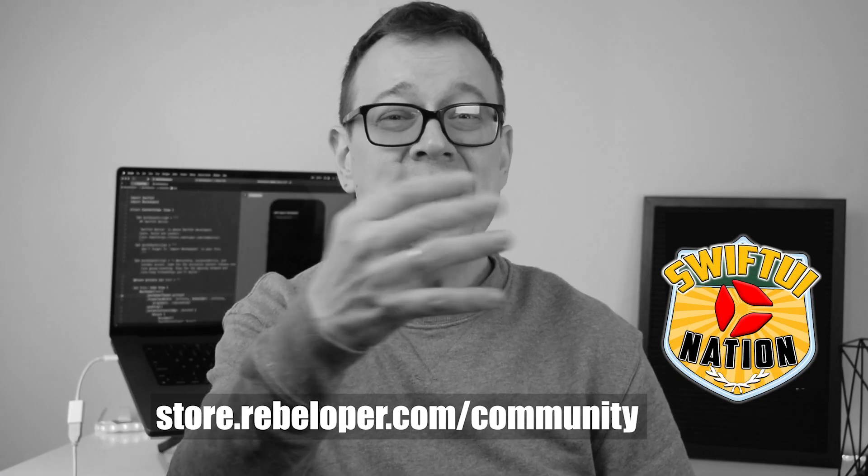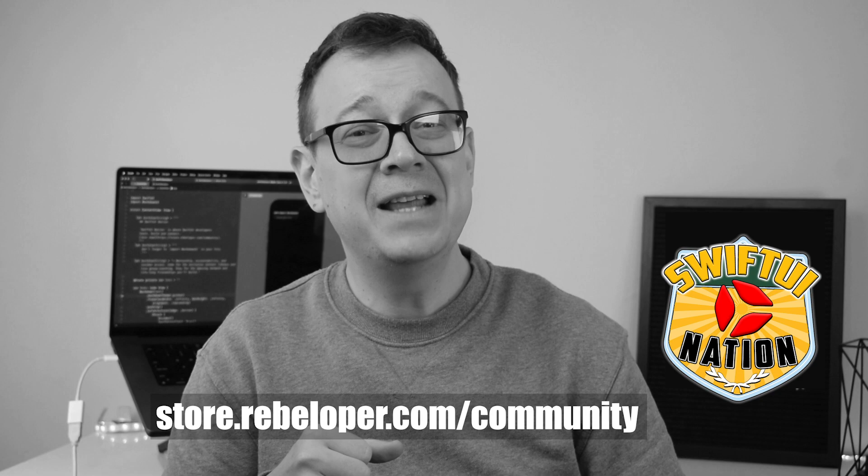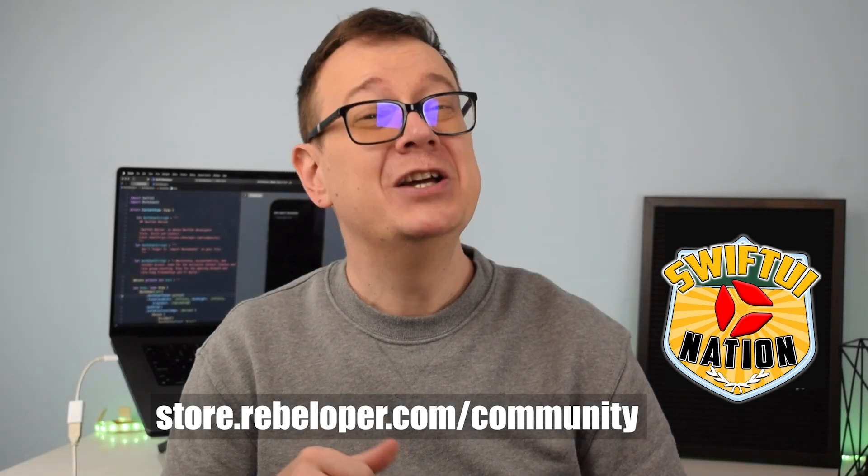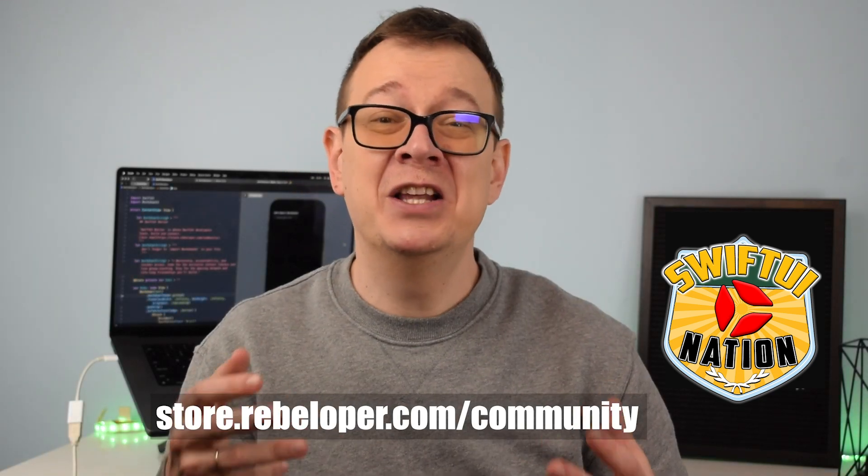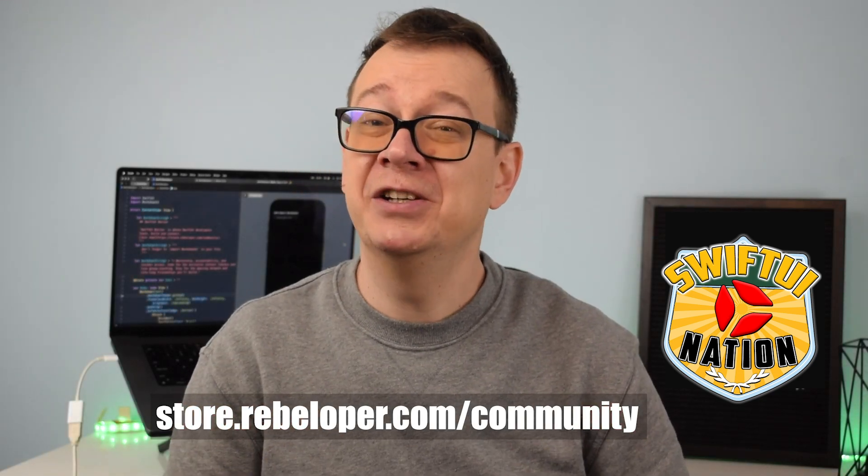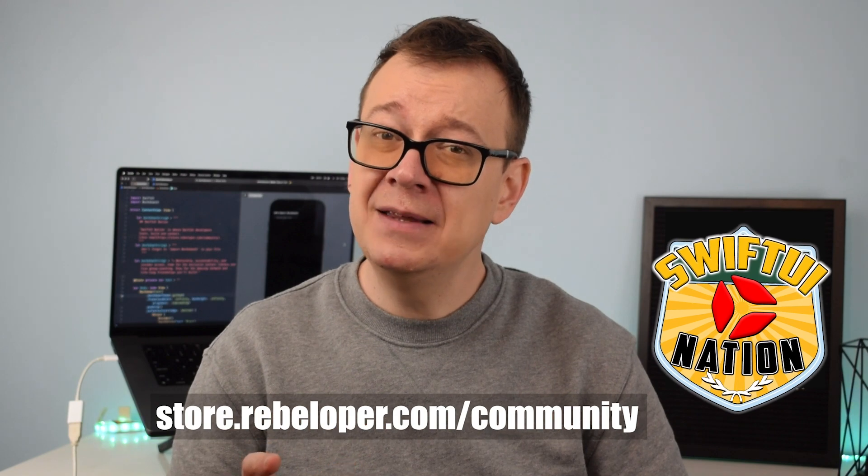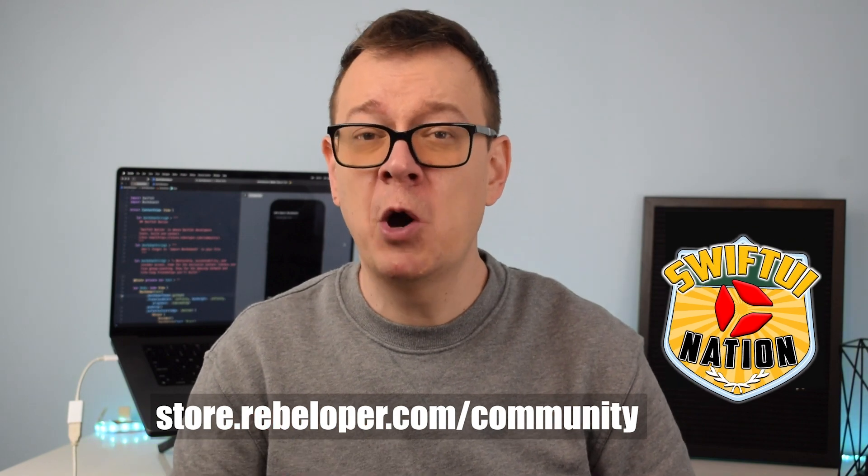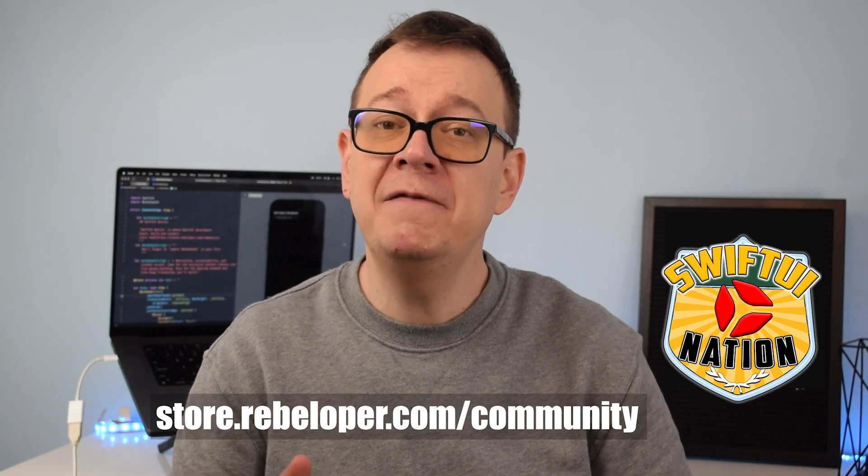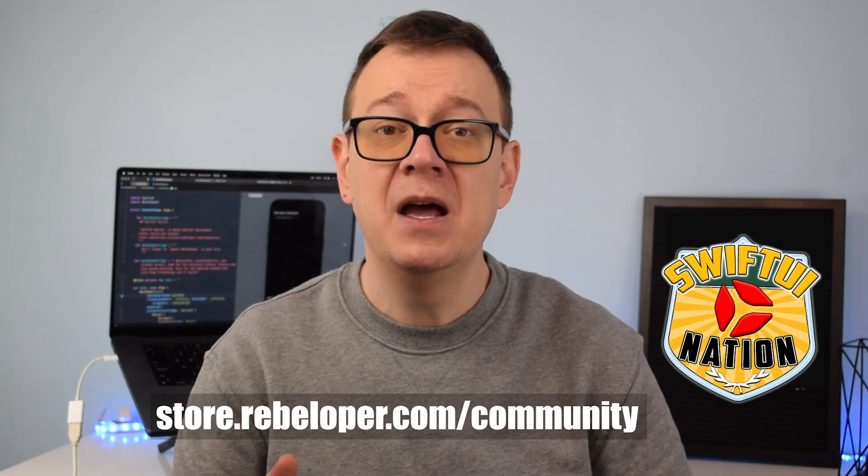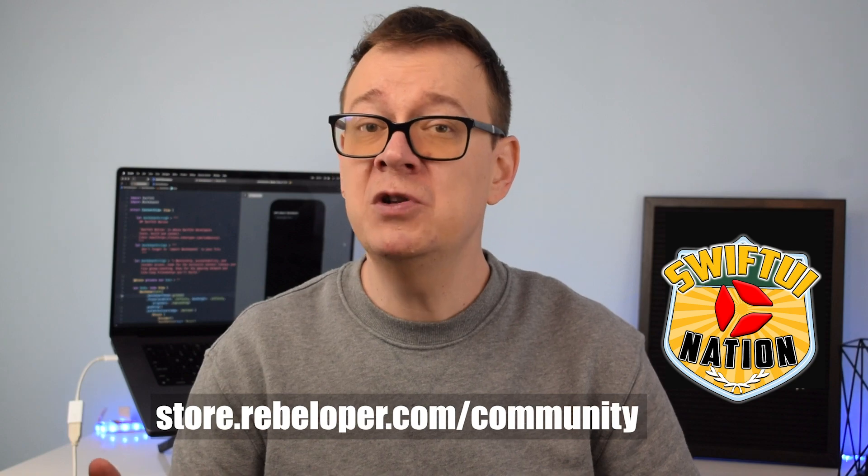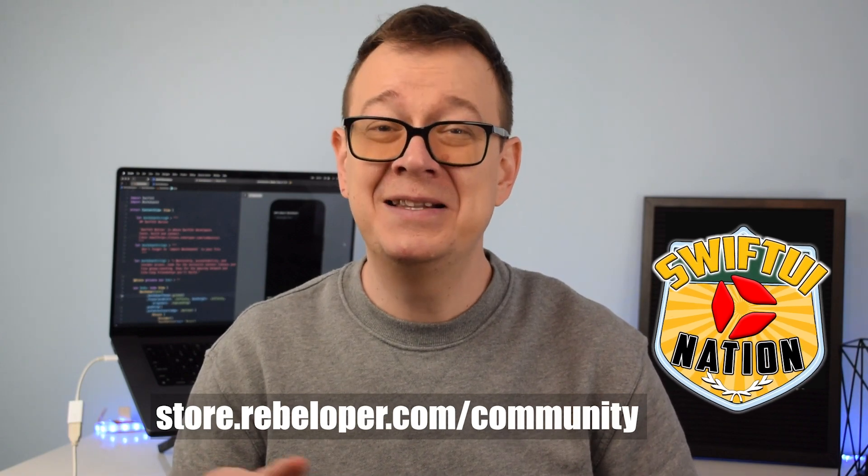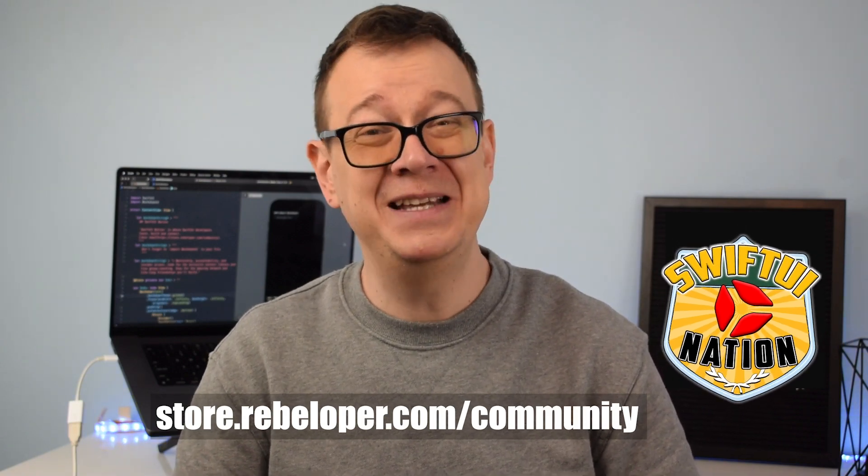Looking to learn SwiftUI and to connect to an amazing network of like-minded developers? Join us at SwiftUI Nation. You'll gain exclusive content, live group coaching sessions and build lifelong friendships while taking your SwiftUI skills to new heights. Let's grow and succeed together.